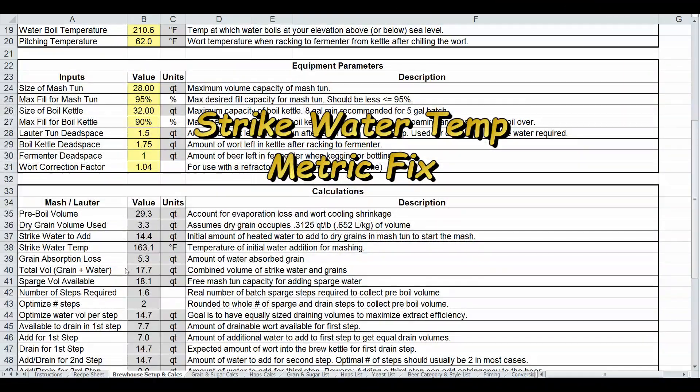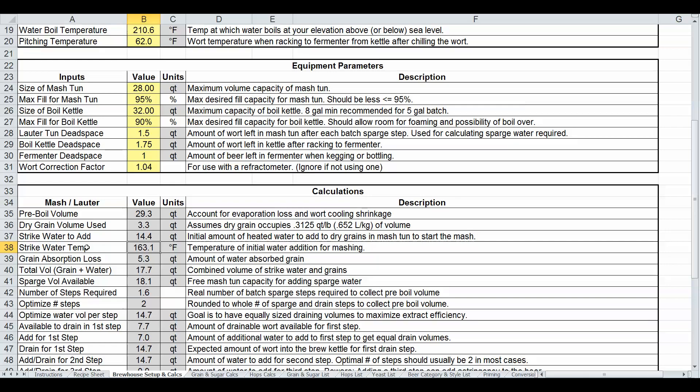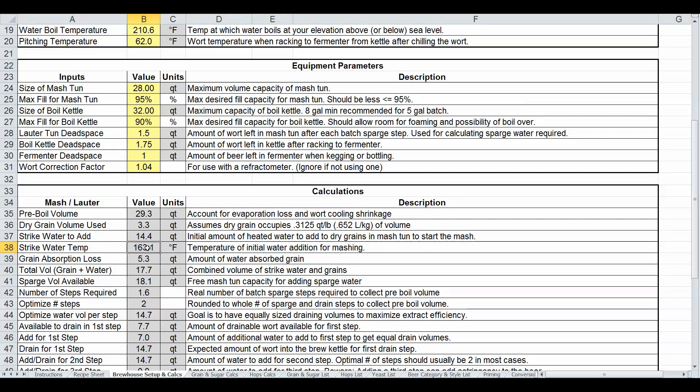And the final change I made here was a correction again based upon some feedback from my international users again. When I converted this thing from US units to metric units, I apparently did not get everything. And so the calculations for the strike water temp actually were not correct. There was a constant in there that was embedded in the formula that was only valid for the US units and there was a different constant value required for metric. And I had now since gone in there and fixed this. So now it'll show the correct constant and the correct strike water temperature each time.